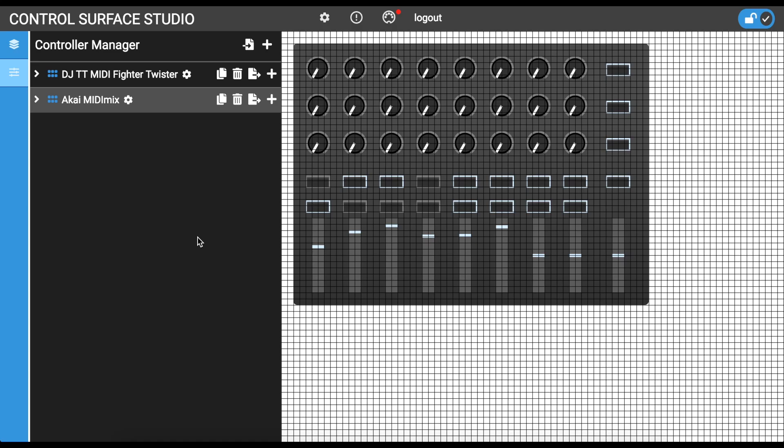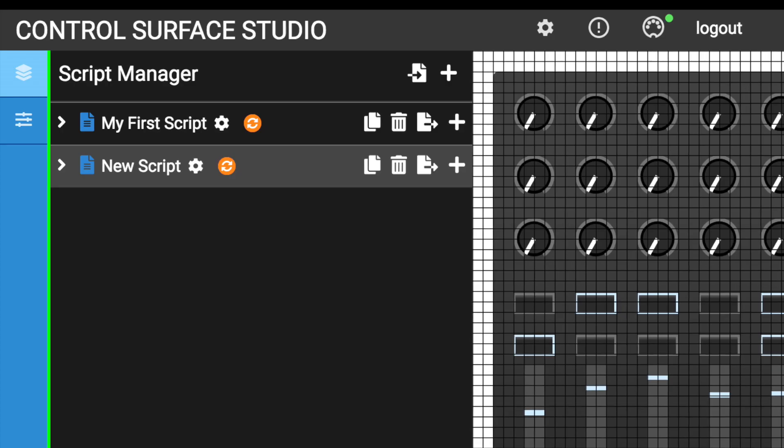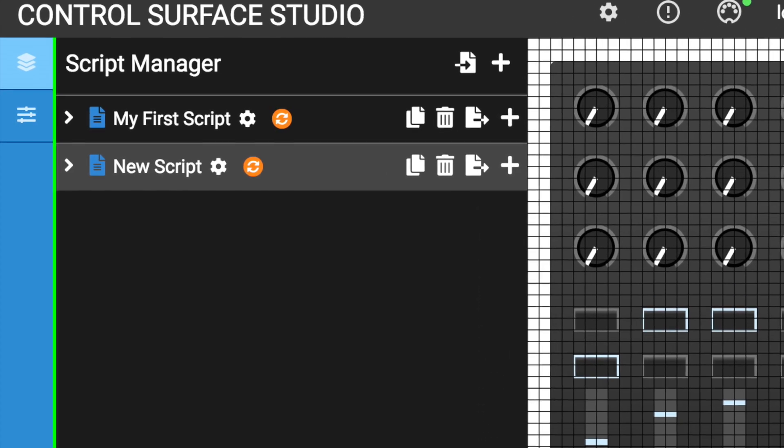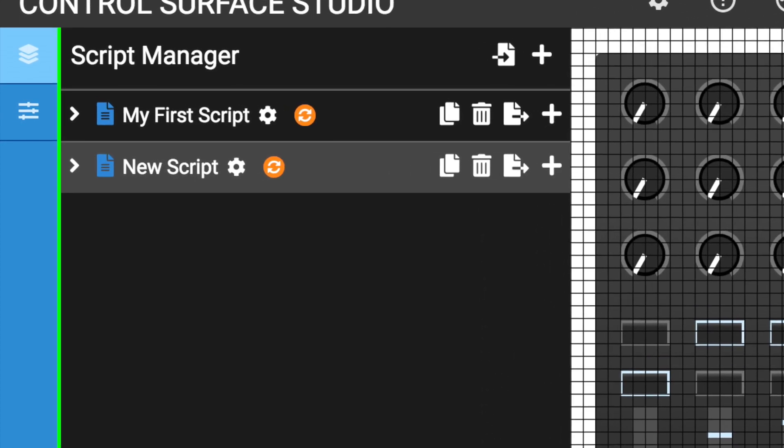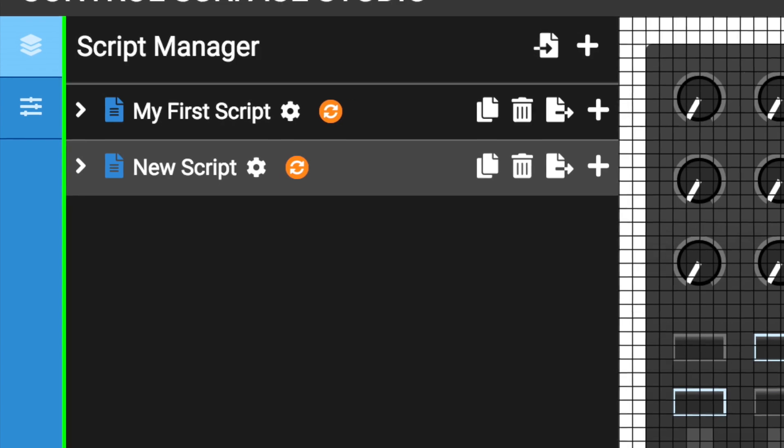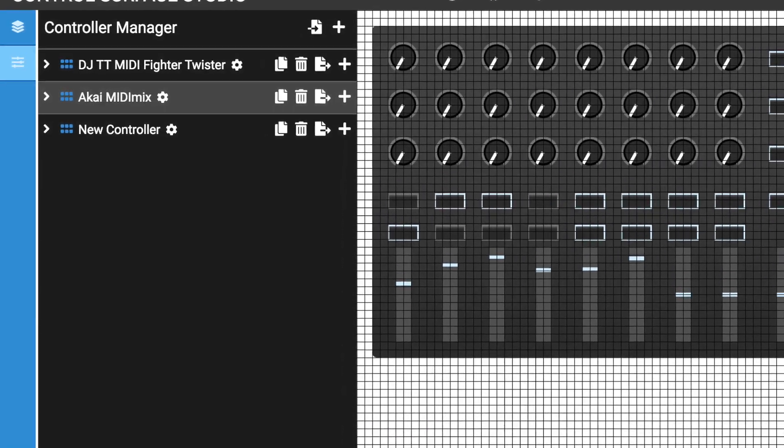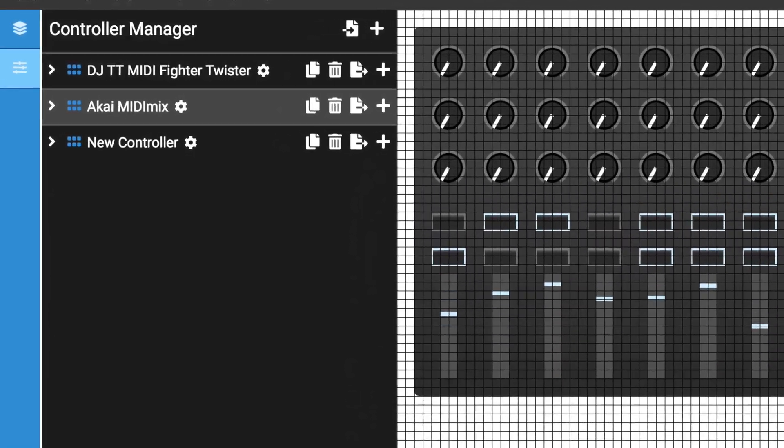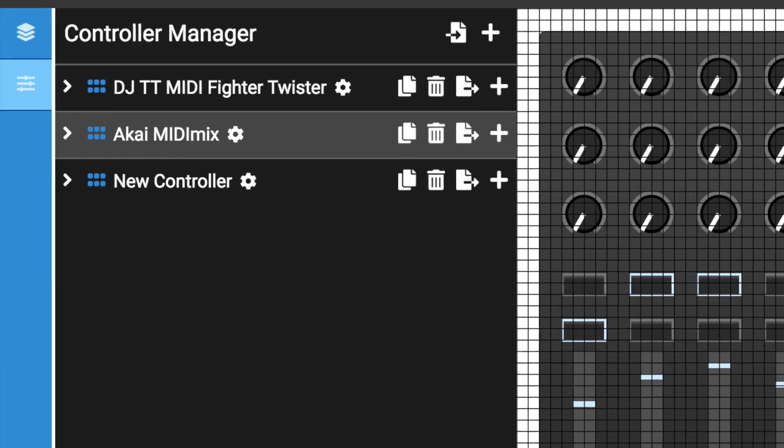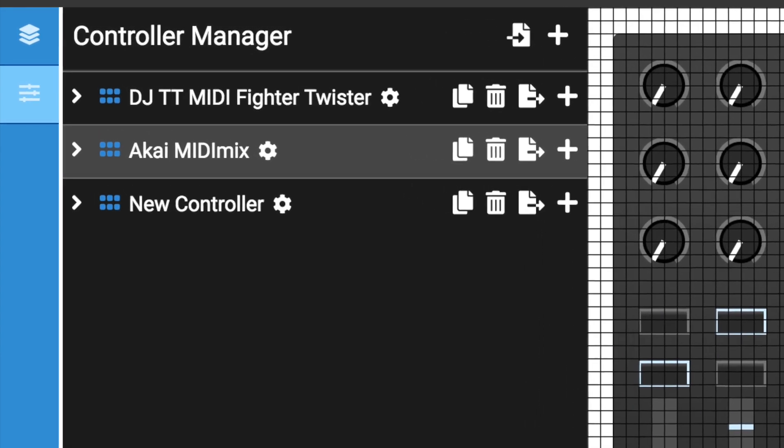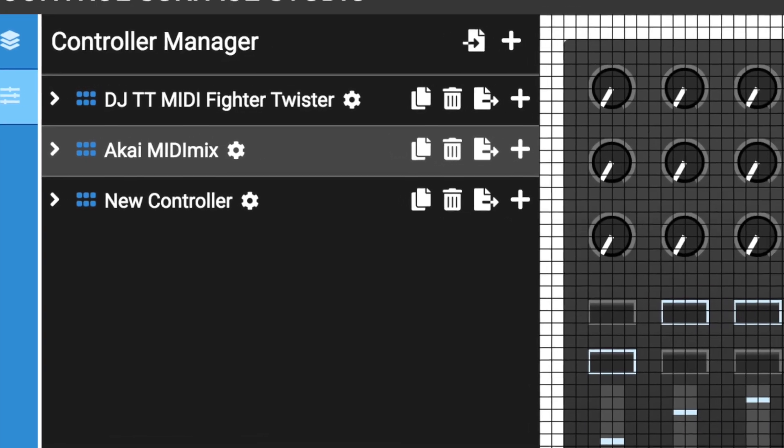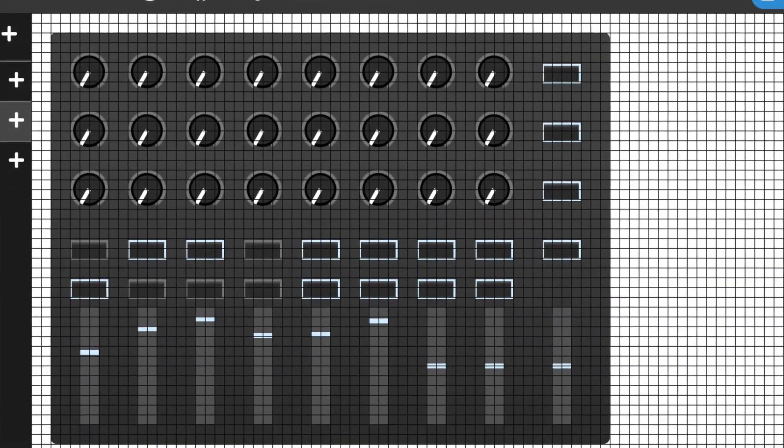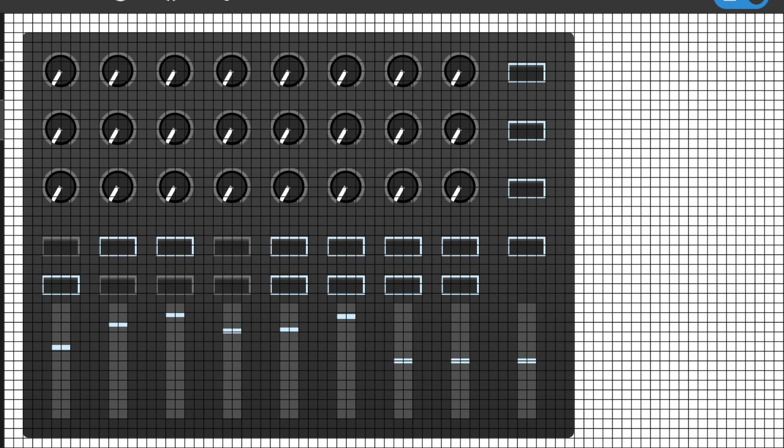There are three main areas of Control Surface Studio. The Script Manager, this is where you add all of the mappings for your script. The Controller Manager is where you add the MIDI data for each input on your MIDI controller. And the MIDI controller area, this provides a visual representation of the MIDI controller which you are using. Let's dig deeper into each of these.